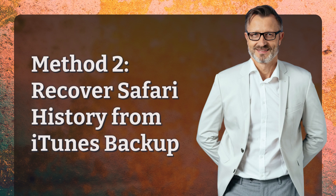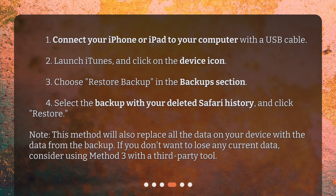Method 2: Recover Safari History from iTunes Backup. Step 1: Connect your iPhone or iPad to your computer with a USB cable. Step 2: Launch iTunes and click on the device icon. Step 3: Choose Restore Backup in the Backups section. Step 4: Select the backup with your deleted Safari history and click Restore. Note: this method will also replace all the data on your device with the data from the backup. If you don't want to lose any current data, consider using Method 3 with a third-party tool.